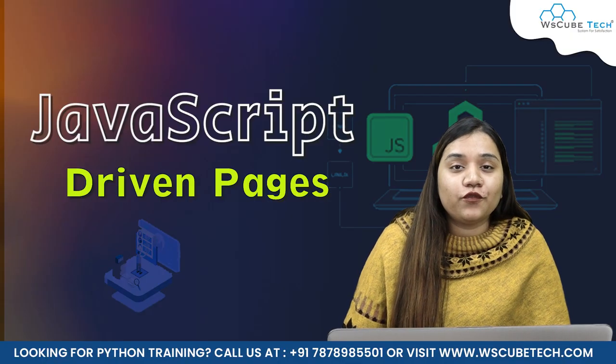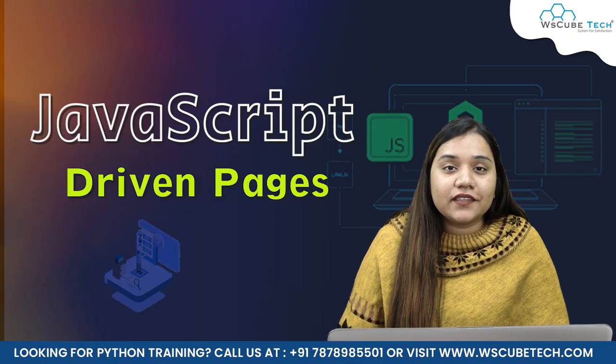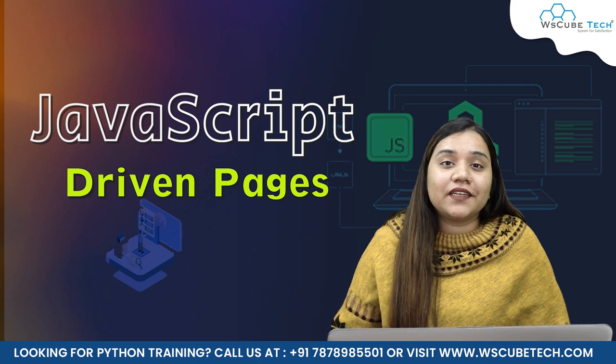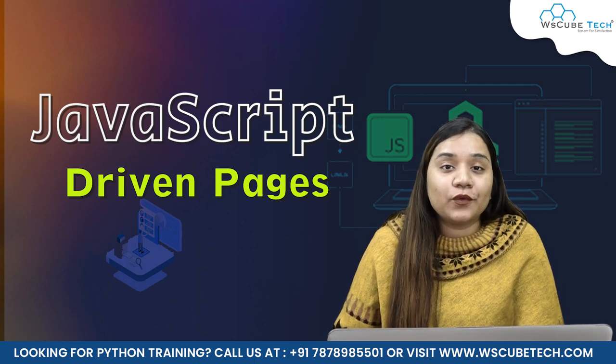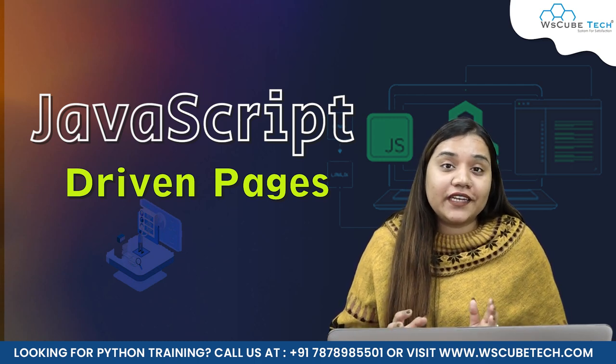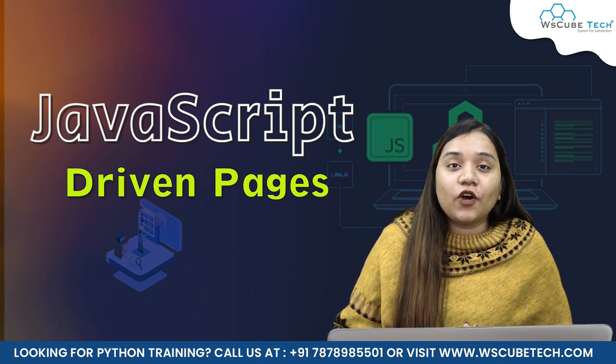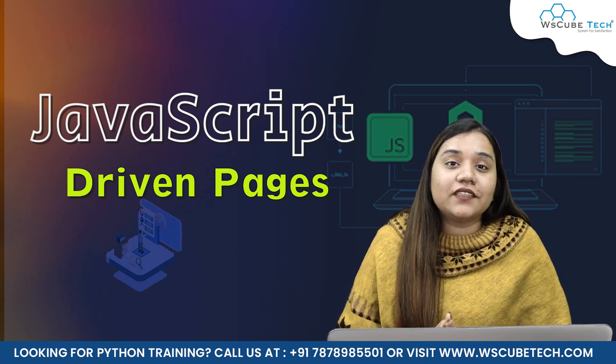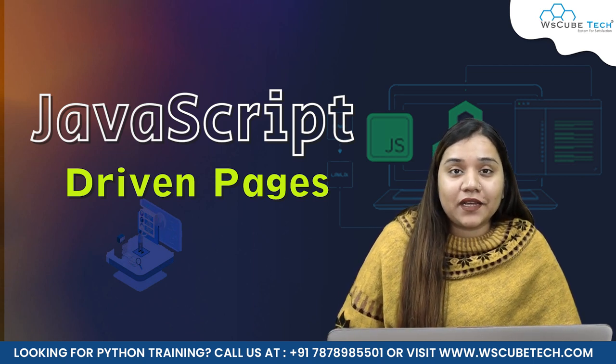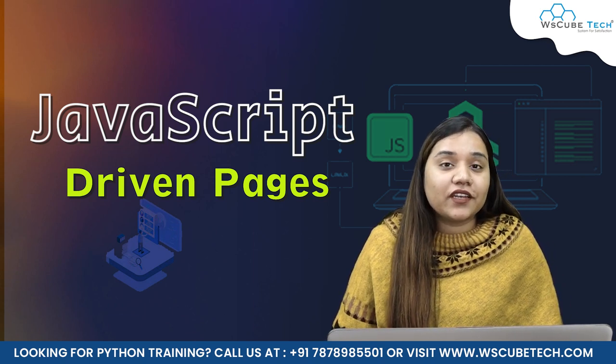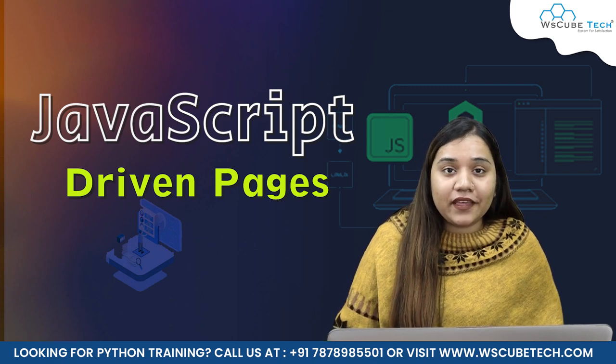Hello everyone and a very warm welcome to WS Cubetech. So guys, in our previous session, we completed a whole module where we learned how we can deal with multiple pages and how we can scrape data from websites that have multiple pages. In our today's session, we are going to start with a completely new topic.